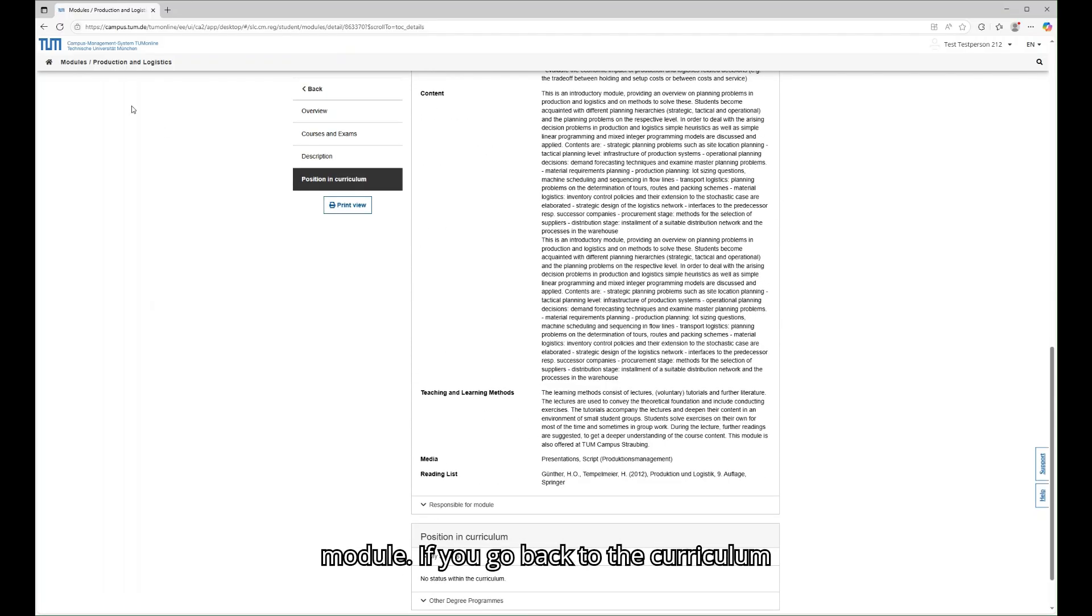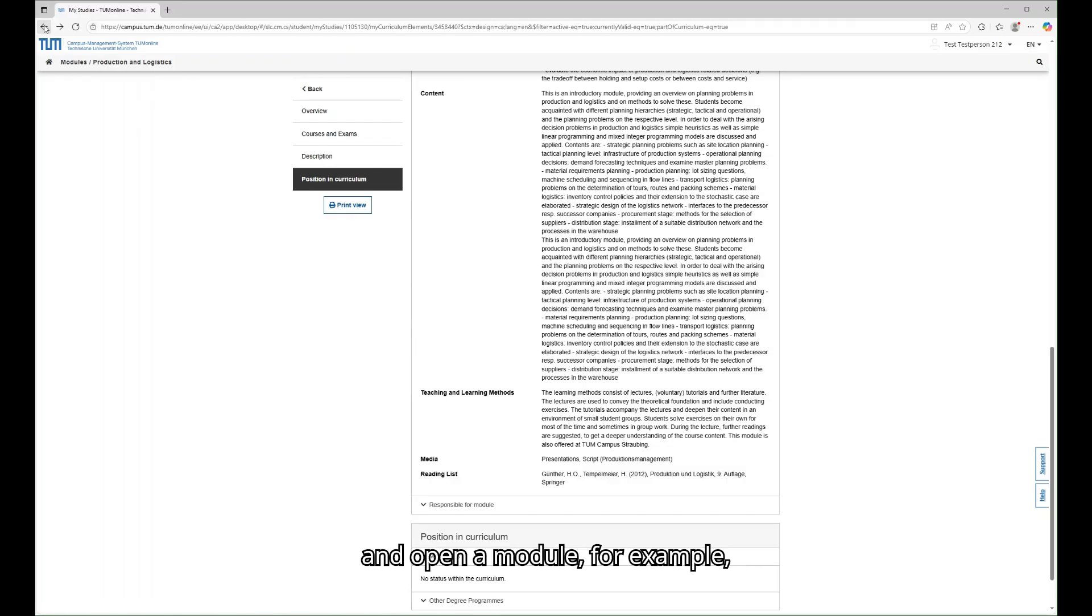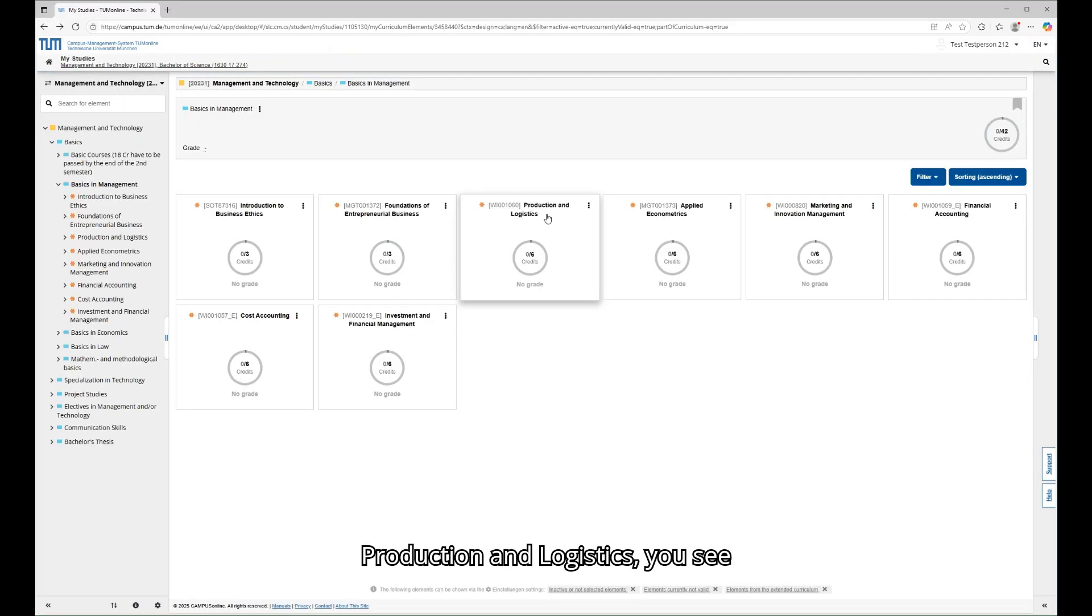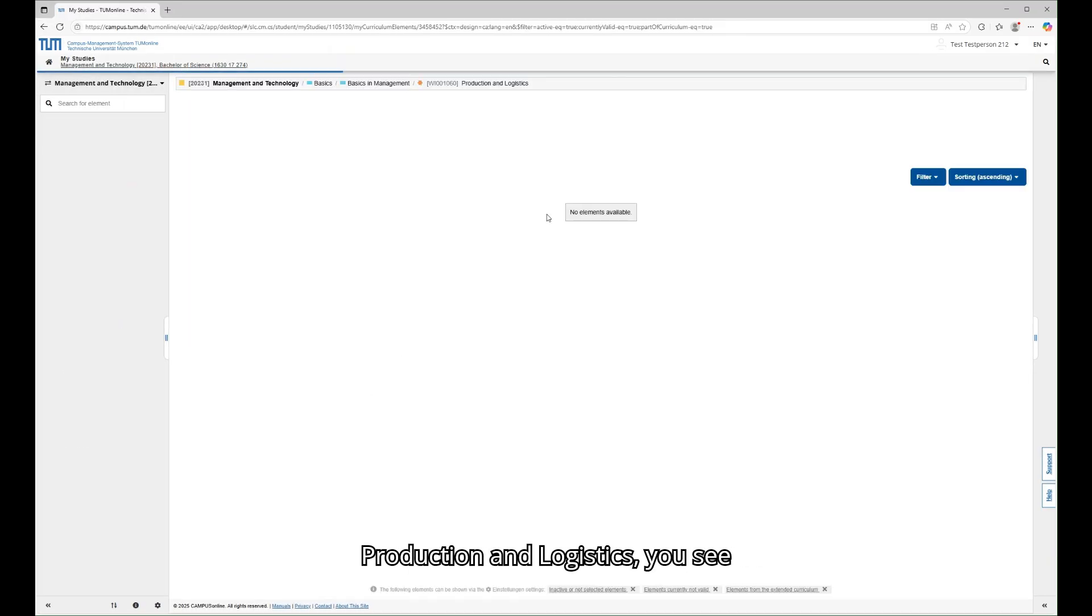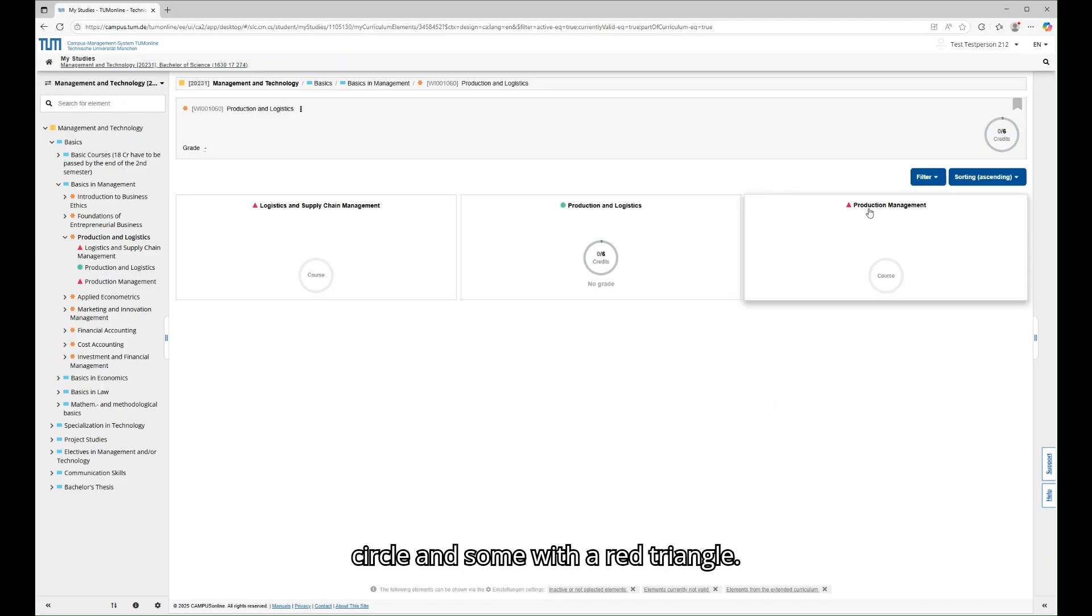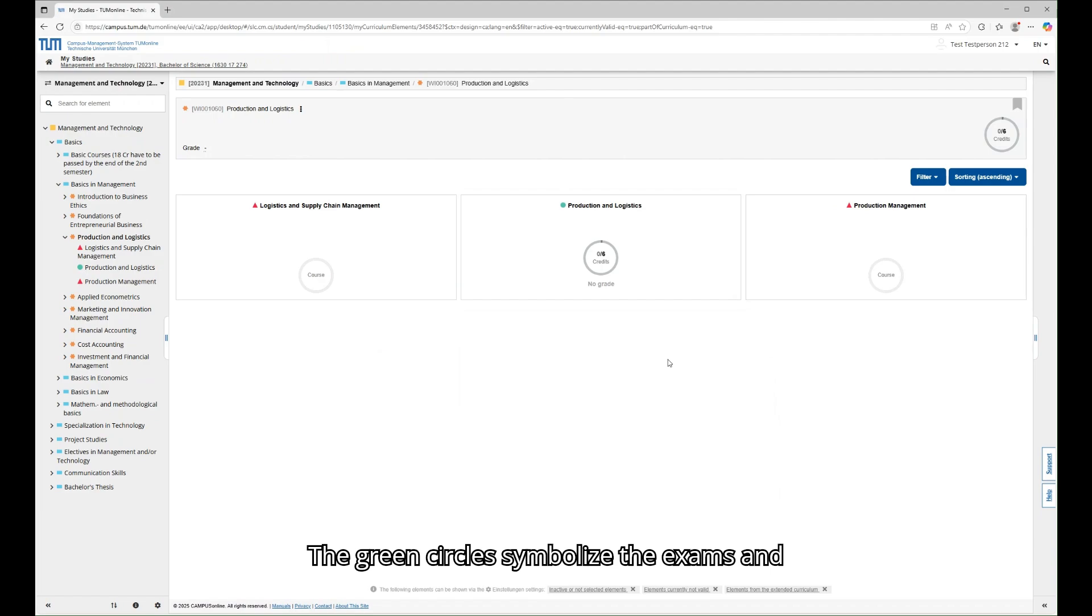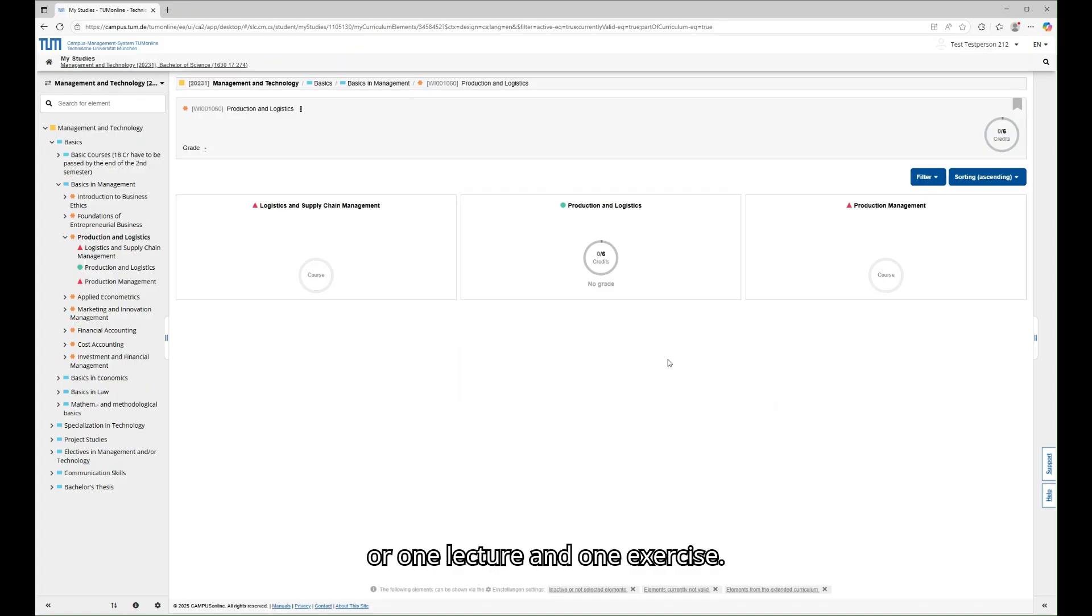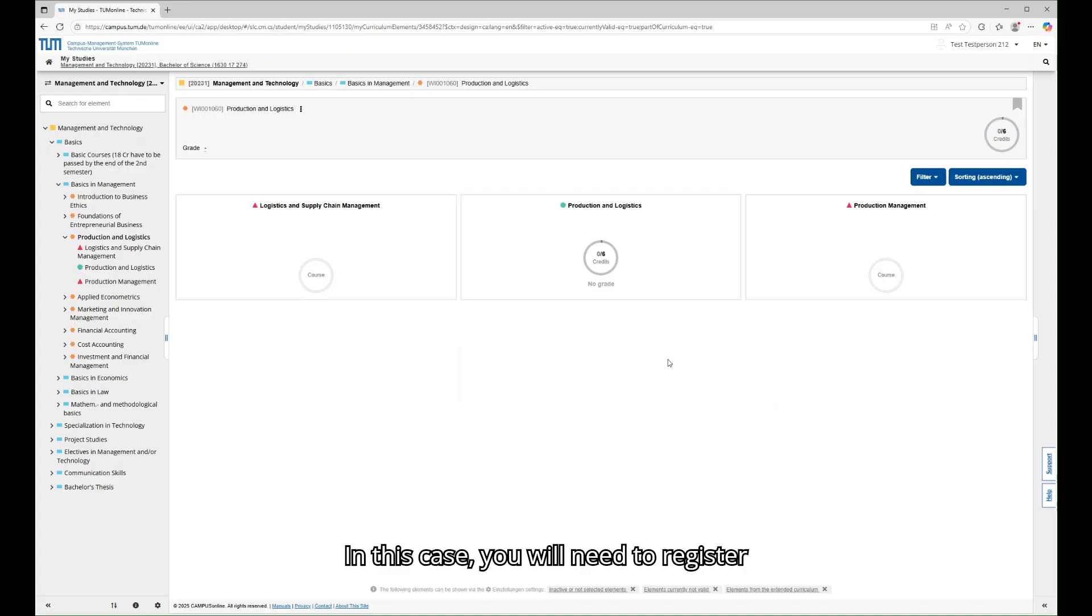If you go back to the curriculum and open a module, for example, production and logistics, you see multiple elements, some with a green circle and some with a red triangle. The green circles symbolize the exams and the red triangles the lectures, as shown in the legend below. Some modules, like in this example, consist of two lectures or one lecture and one exercise. In this case, you will need to register for both.